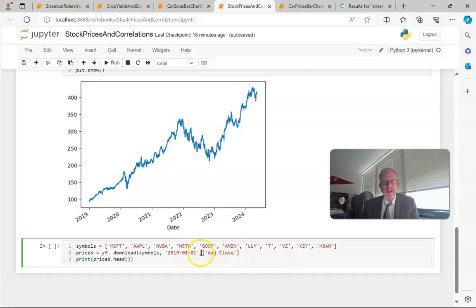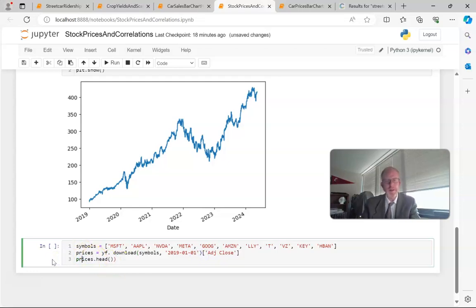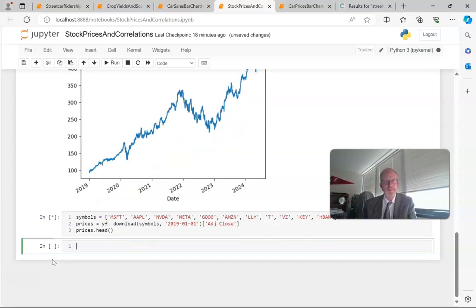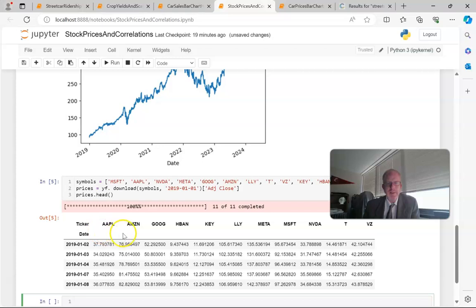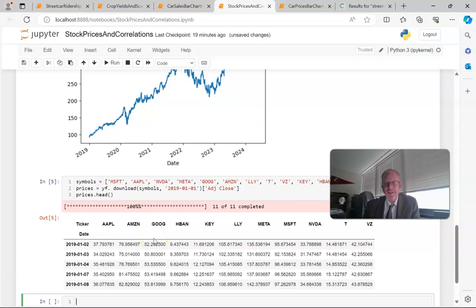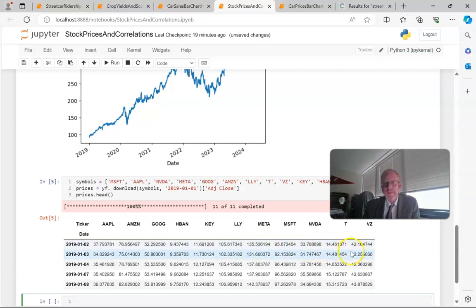Notice I'm doing the same YF download, but in this case I'm saying just give me the adjusted close, and let's print out the top five rows to confirm we're getting what we want. Sure enough, here you see we have a ticker date, then we have Apple, Amazon, Google. This is back to 2019, so these prices are a bit different than what we currently see. KeyBank, Huntington Bank, Eli Lilly, Meta, Microsoft, NVIDIA, AT&T, and Verizon. Several different stocks that we can look at and plot.